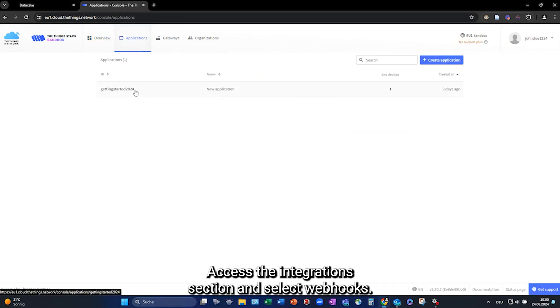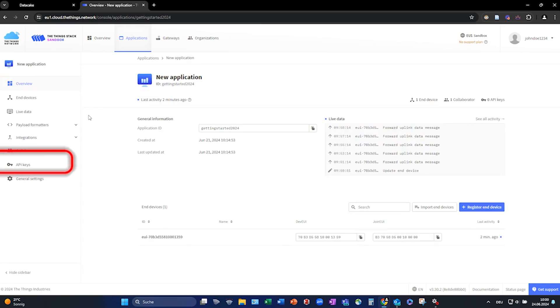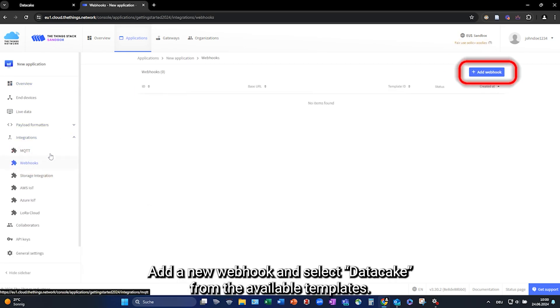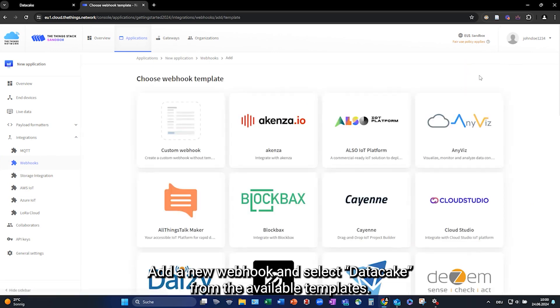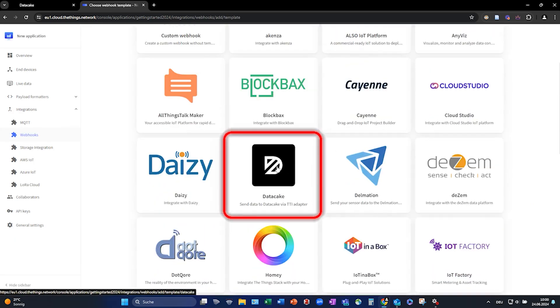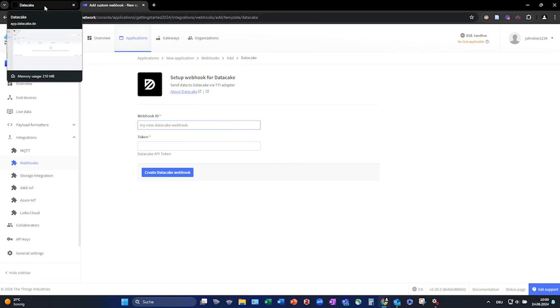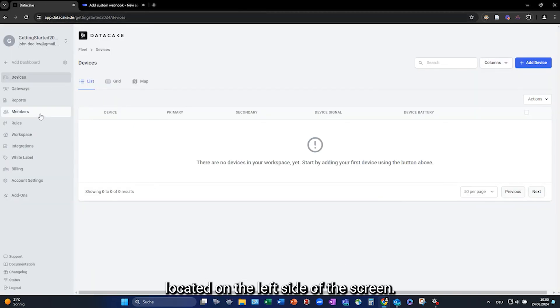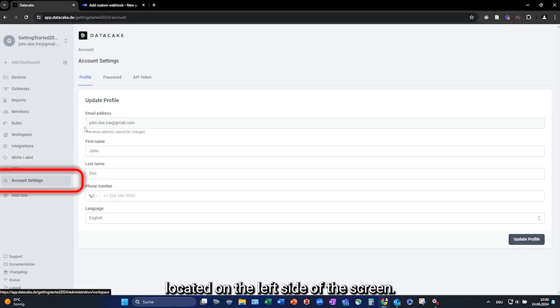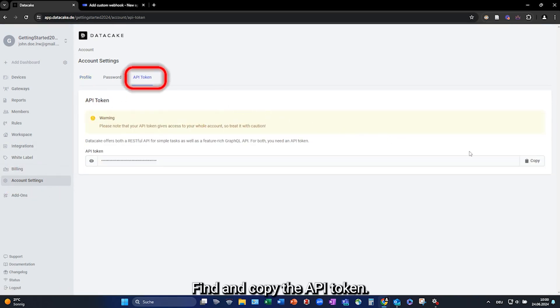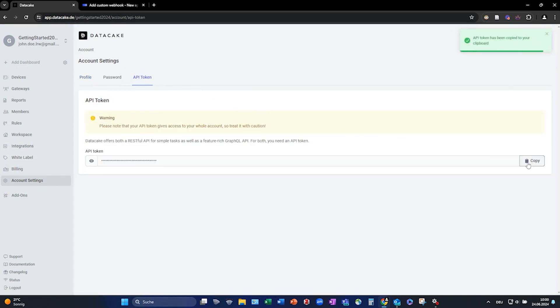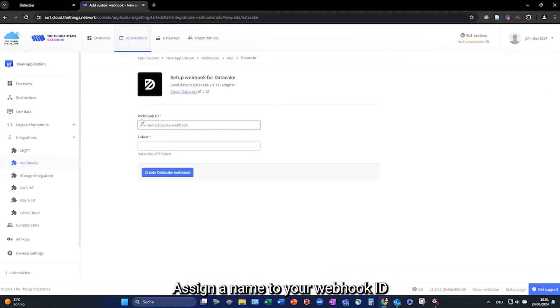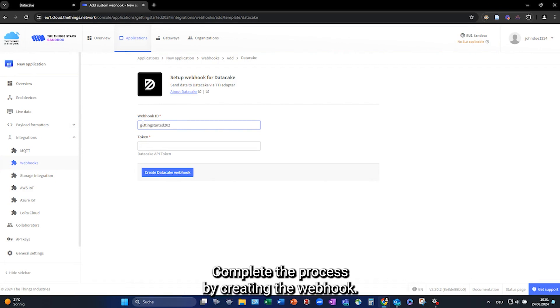Access the Integrations section and select Webhooks. Add a new webhook and select DataCake from the available templates. Next, return to DataCake and go to the account settings located on the left side of the screen. Find and copy the API token. Switch back to the thing's network platform. Assign a name to your webhook ID and enter the copy to PIToken into the input field. Complete the process by creating the webhook.